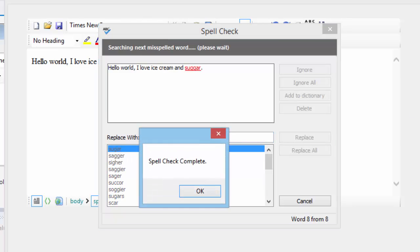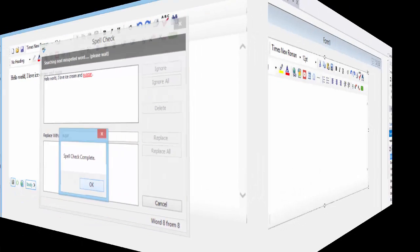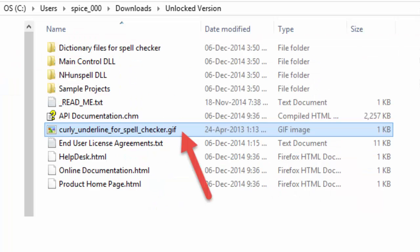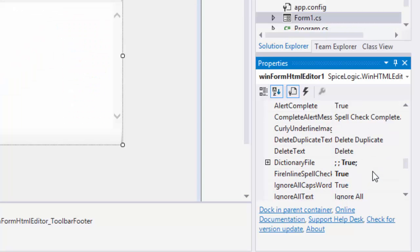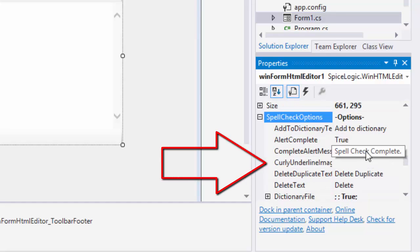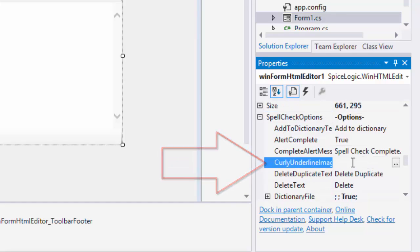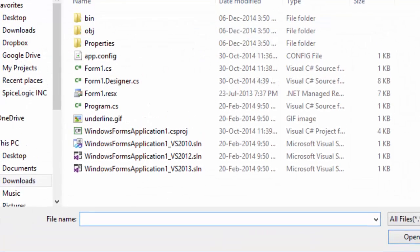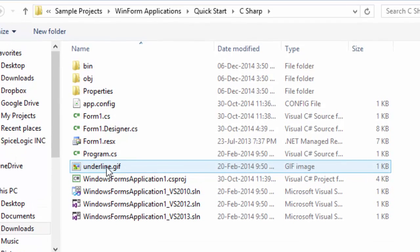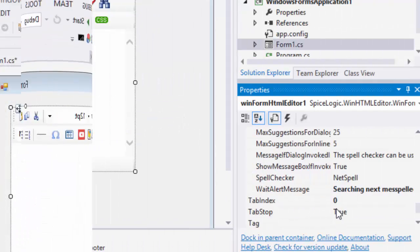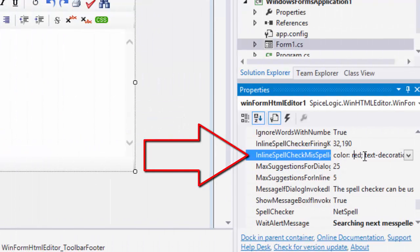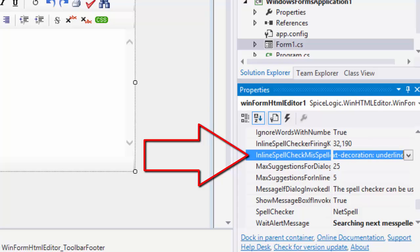We've already provided a GIF file for the curly underline that you will find in the download package. So, set that path and your misspelled words will be decorated with a curly underline. By default, the misspelled words are shown as red underline words, which is controlled by a CSS that can be changed as well.